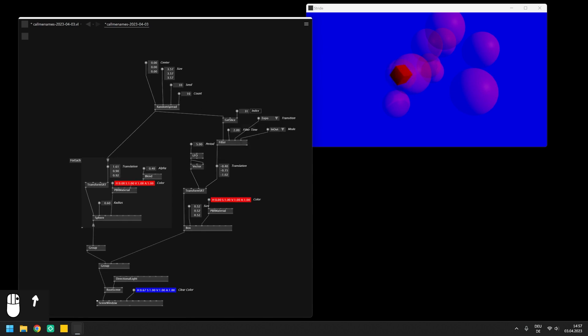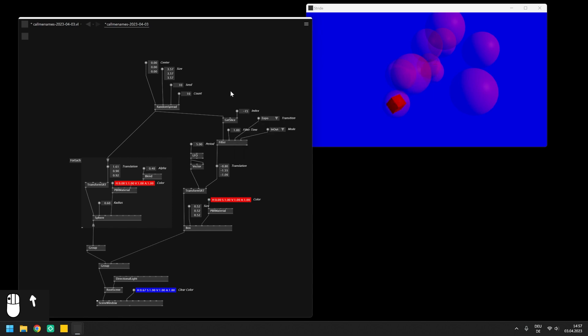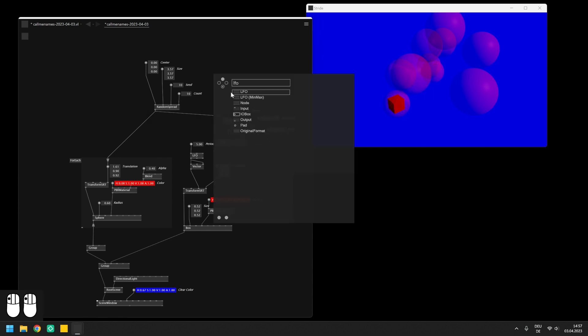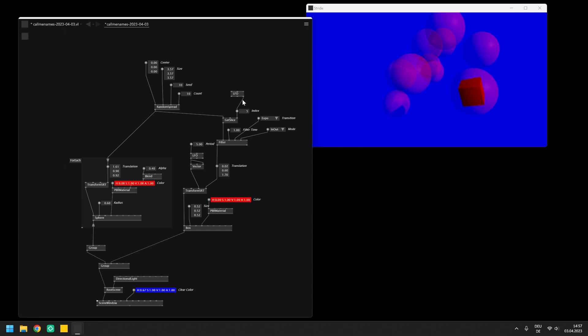Finally we want to make the box travel from sphere to sphere. So we need a way to automatically count up a number which we will then send into the get slice node. We could work with the cycles output of an LFO which tells us how many times it has already been running. But in preparation for the next video we will need a way to count up a value with a distinct trigger.